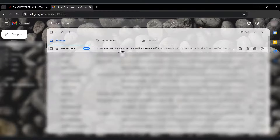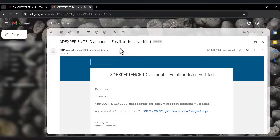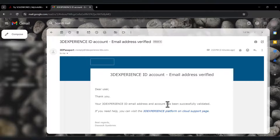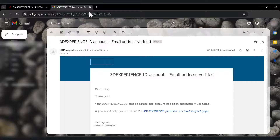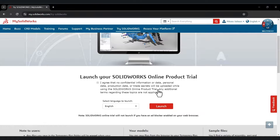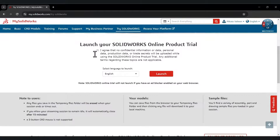After activating your account, you will receive a second email to confirm that your account has been validated. Now you are logged in with your new account. Then click on Launch.